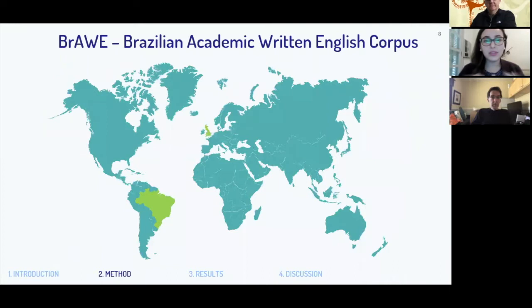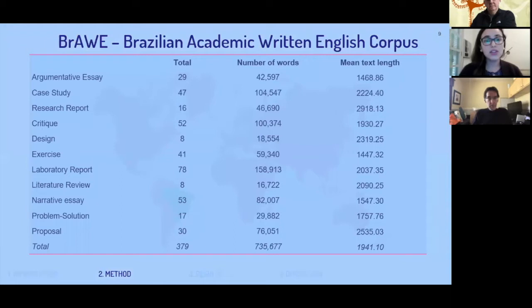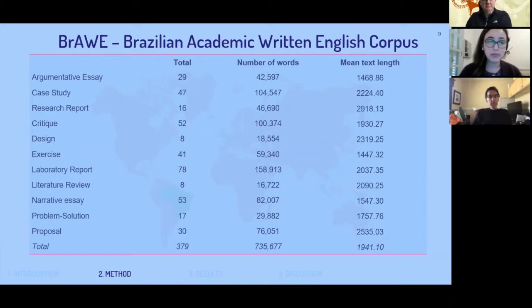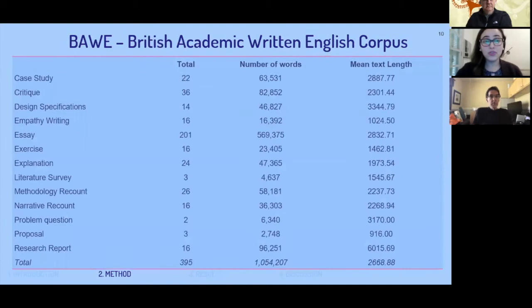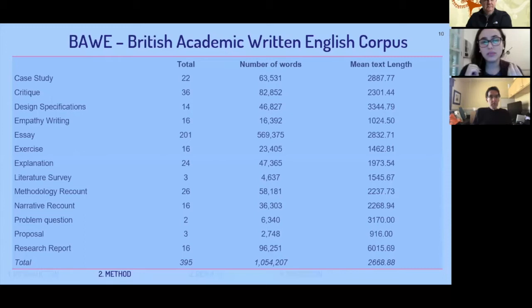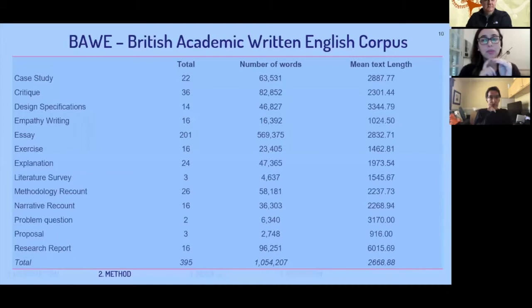For methods: my corpus comes from Brazilian students doing part of their undergraduate degree in England, all writing in English in the UK. The corpus includes different types of assignments: argumentative essays, case studies, research reports, critiques, and designs. All texts were double-coded by me and my research assistant. To compare L1 and L2 writing, I also use BAWE — the British Academic Written English corpus — specifically the third year of BAWE, since the Brazilian students had to have 50% of their undergrad completed before traveling to the UK.